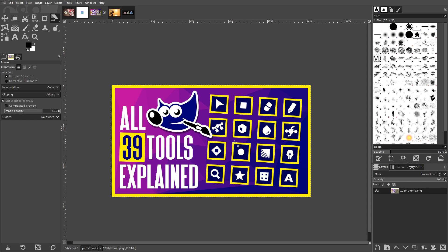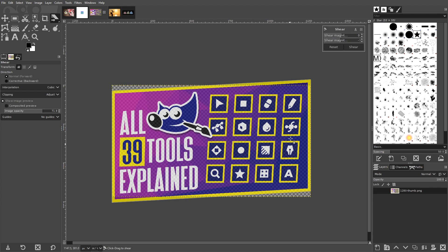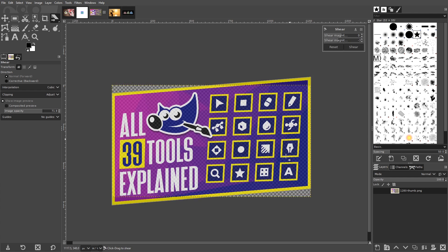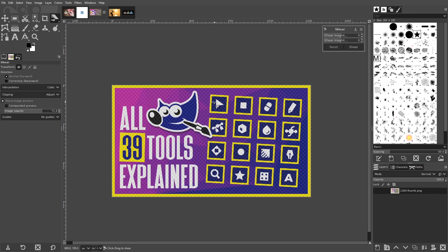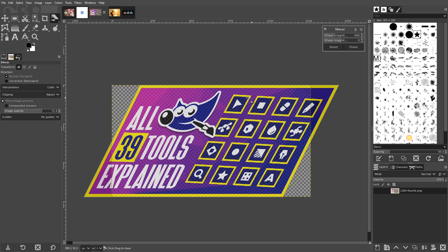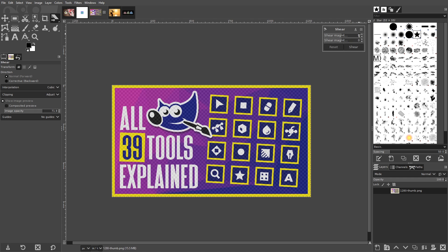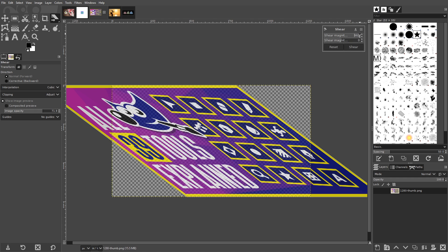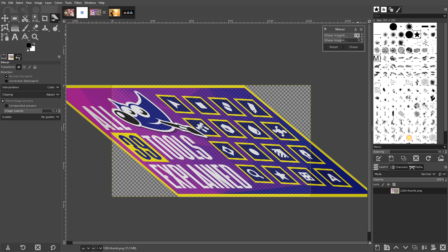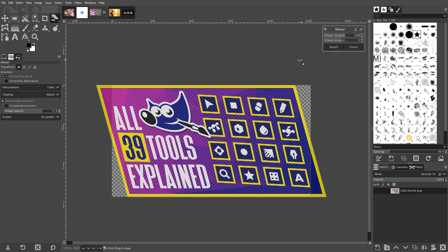The Shear tool allows you to distort your images by shearing them either vertically or horizontally. To shear vertically, click and drag in an up and down motion. To shear horizontally, click and drag in a left and right motion. You can also shear by a specific degree using the input values in the tool settings box.